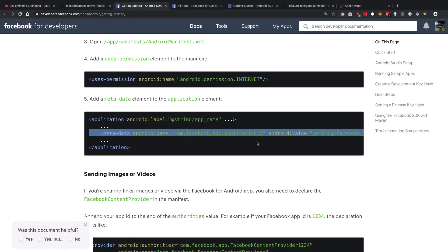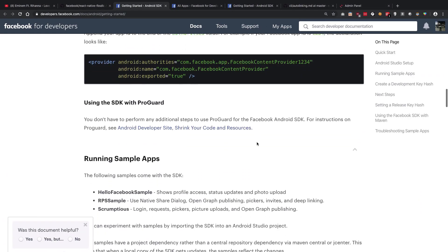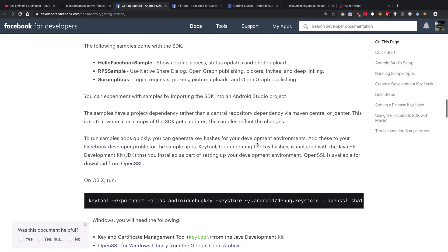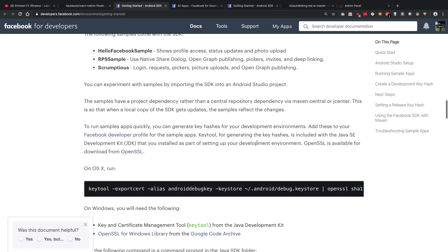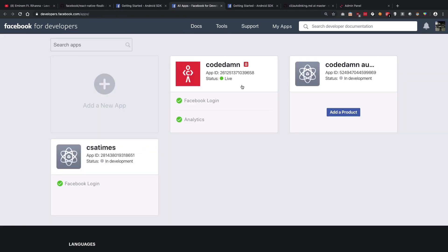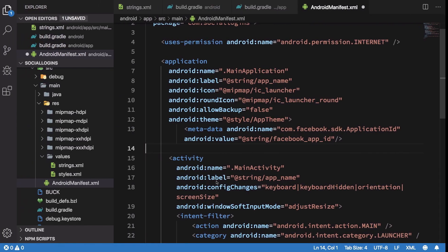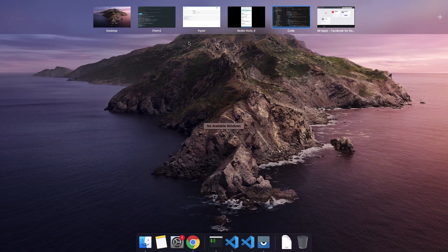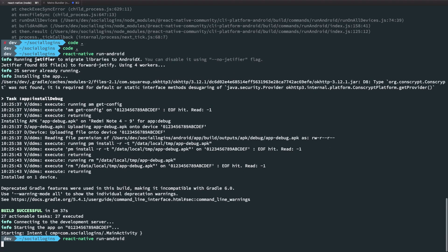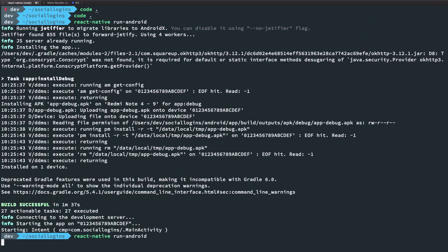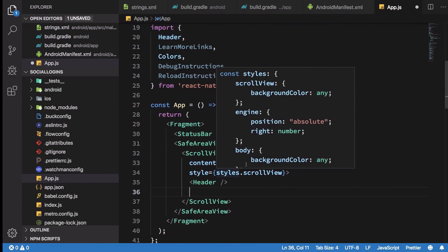So far so good. Now once we have that we don't need anything else. Just make sure you have your login and stuff enabled in the Facebook app, and once you do that we can just go back to our terminal and run react-native run-android one more time.